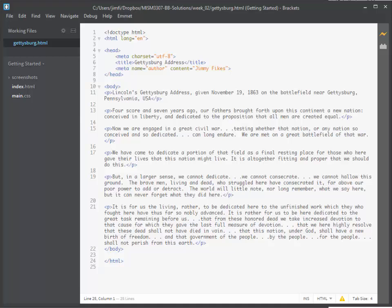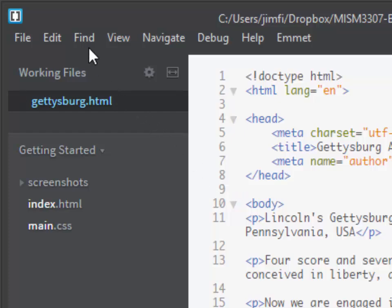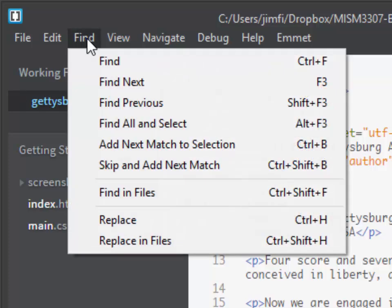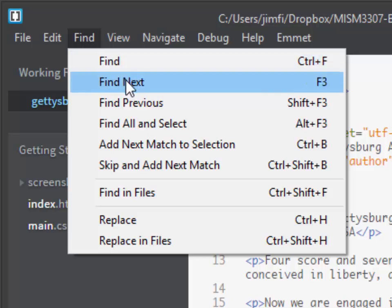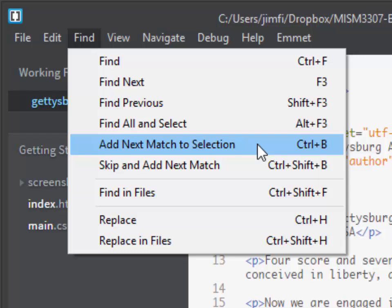As you begin working with HTML code, one of the things you'll frequently need to do is change more than one thing at a time. There is an option in Brackets that will save you a lot of time, and it works on both Windows and Mac. Click Find and come down to 'Add Next Match to Selection' — the keyboard shortcut is Ctrl+B on Windows and Cmd+B on Mac.